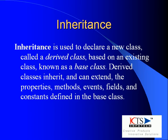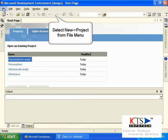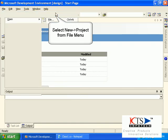Derived classes inherit and can extend the properties, methods, events, fields, and constants defined in the base class.